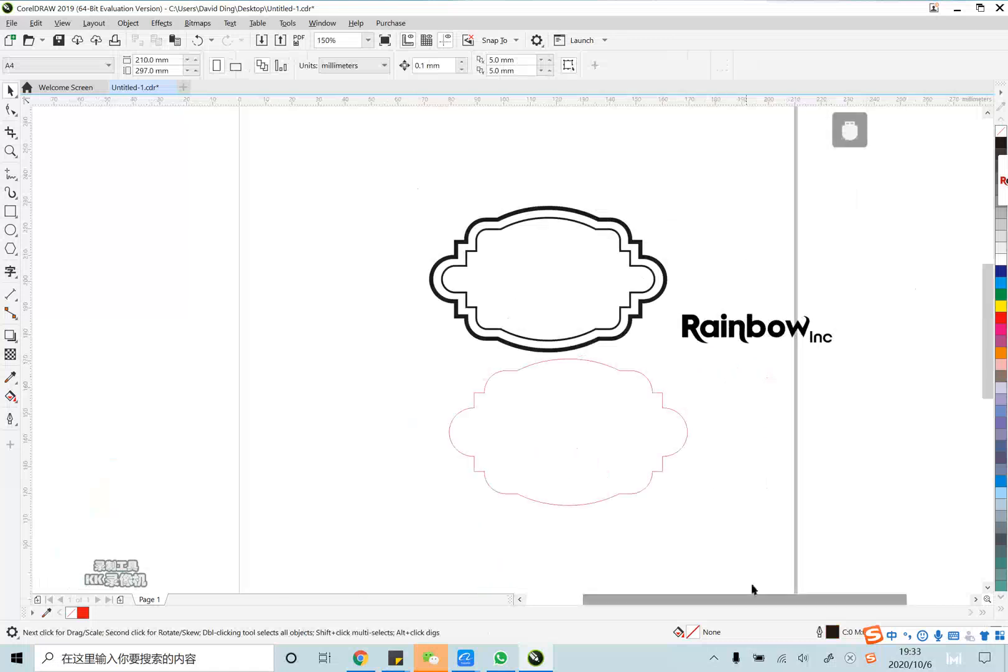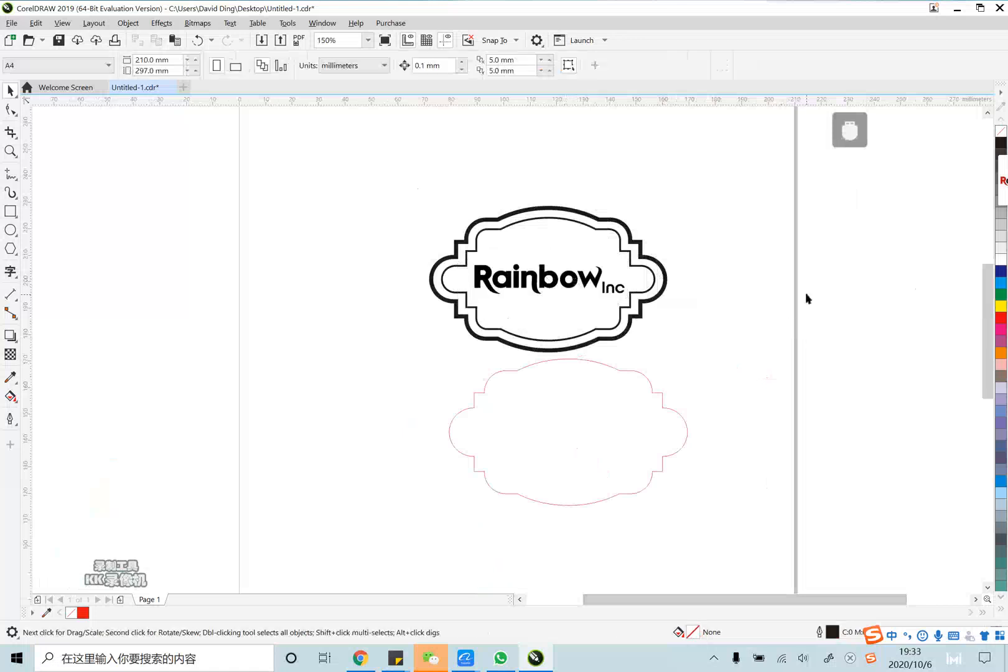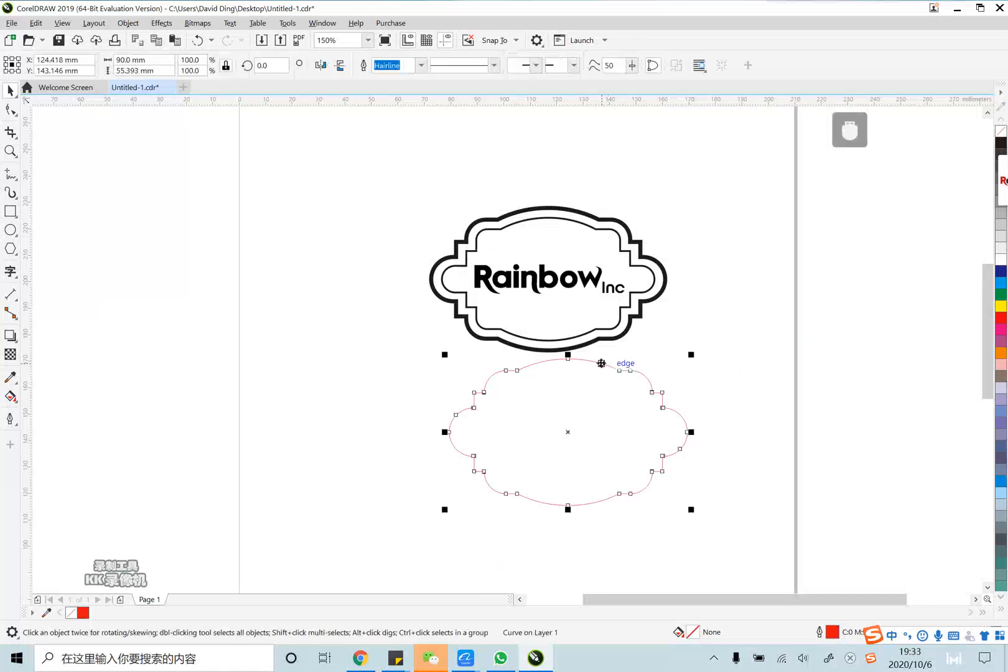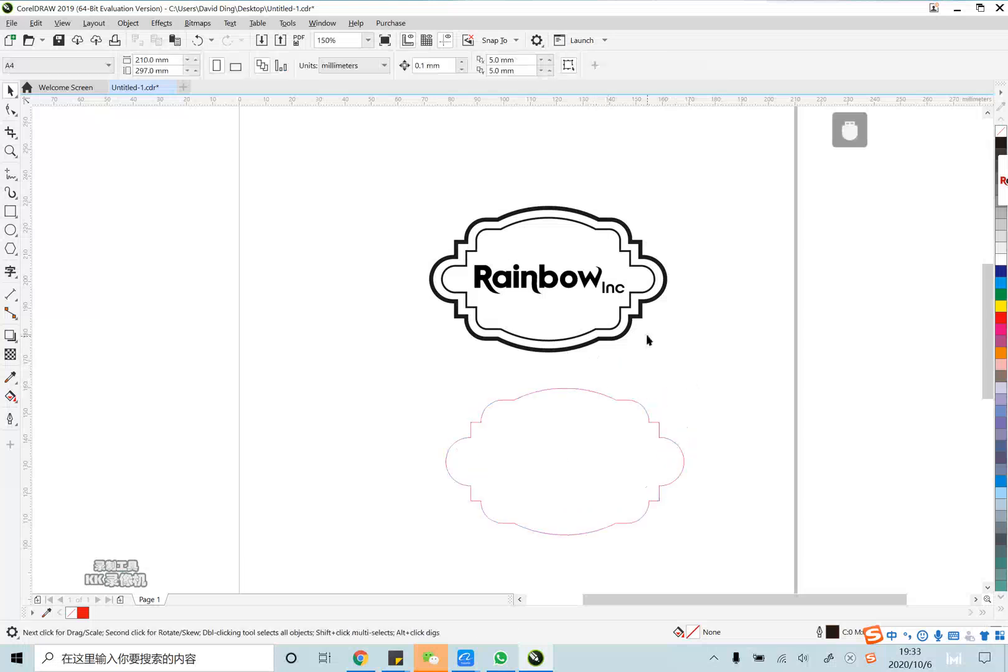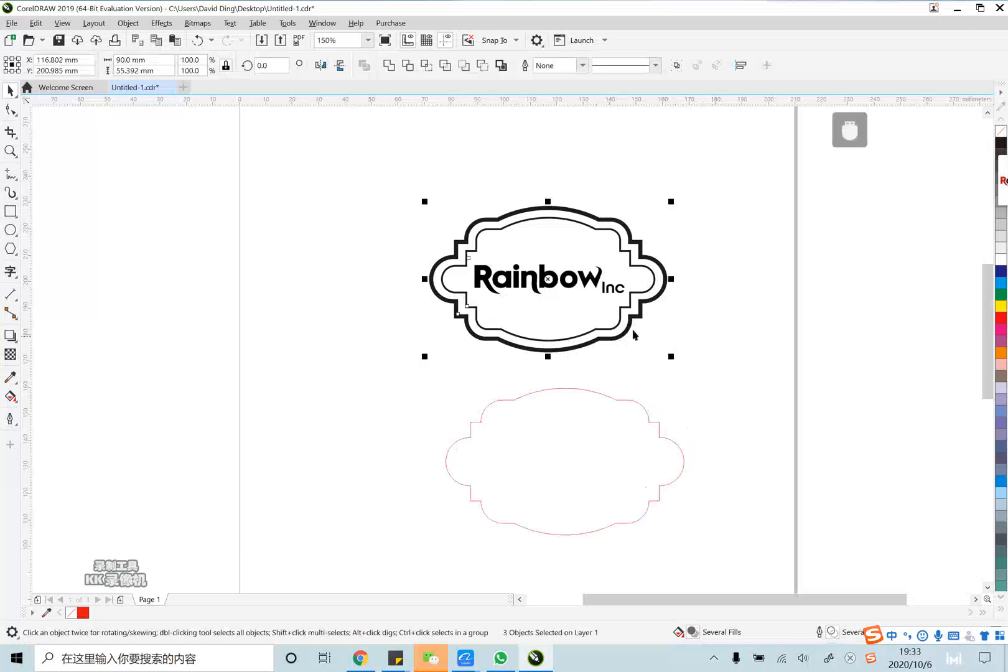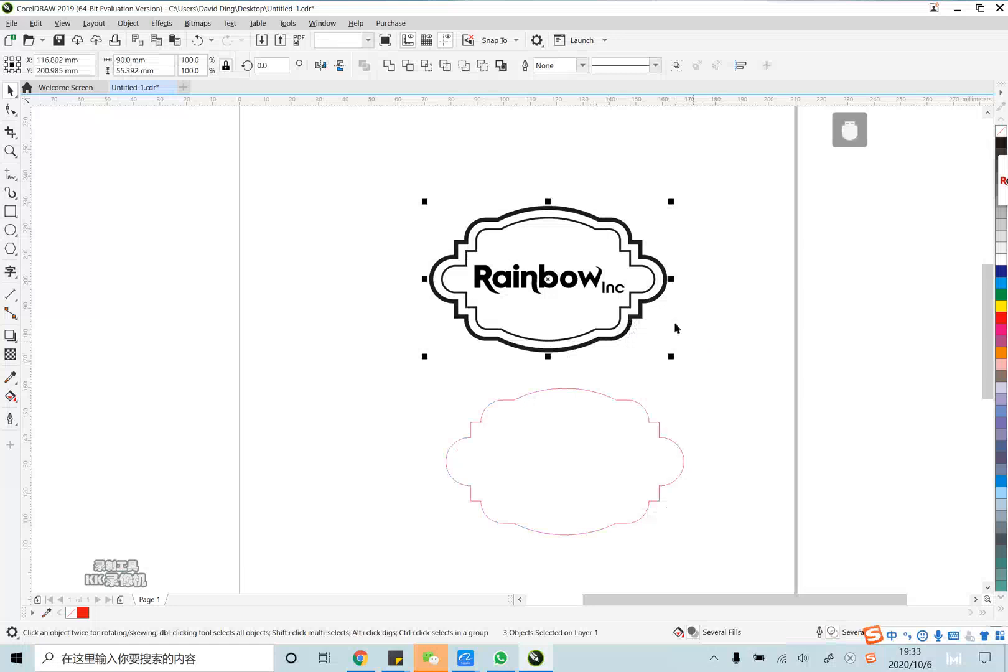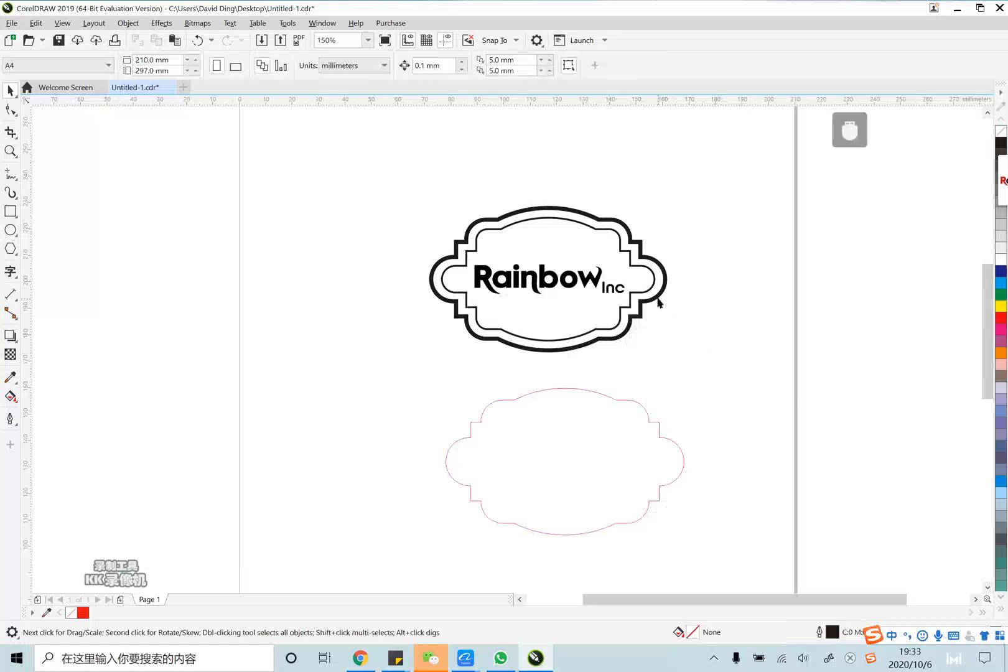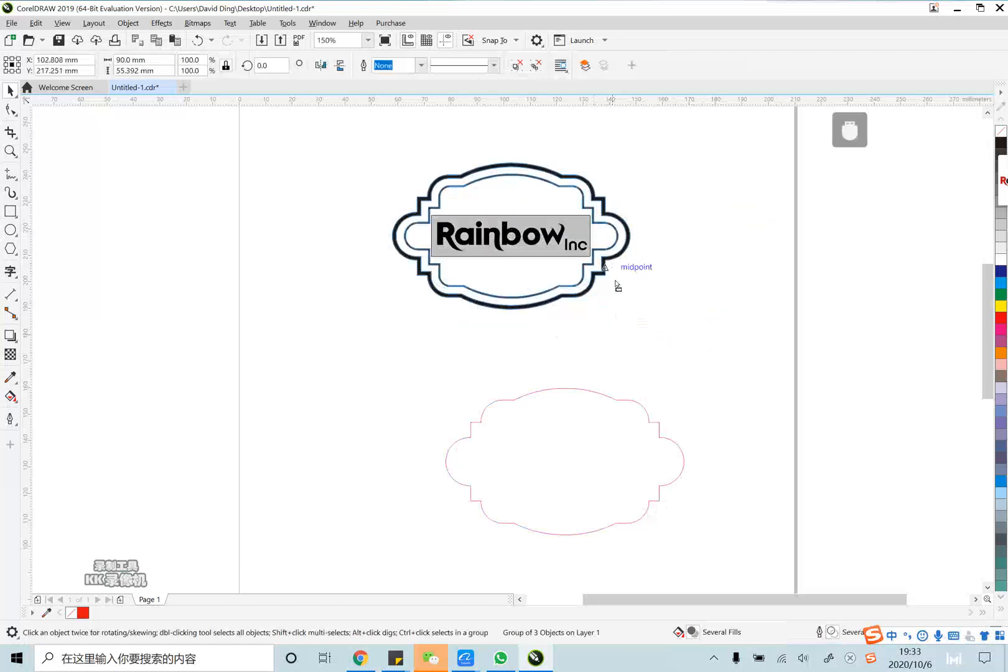You can see the black arrow is for laser engraving, so we put it together. And the red line is for laser cutting after engraving. We set the black arrow together in a group. Now, they are together.